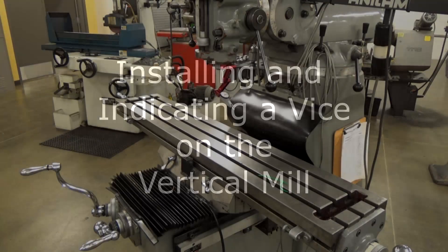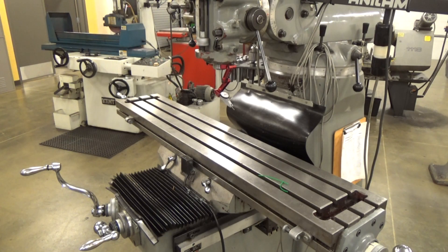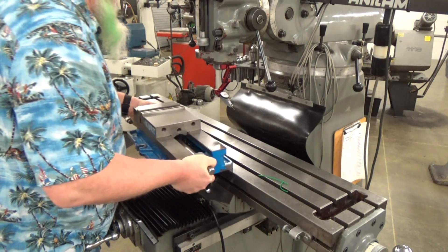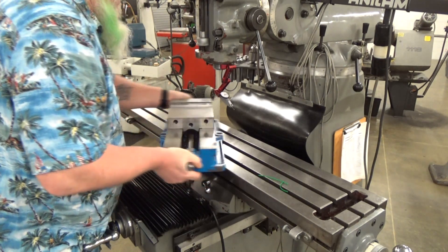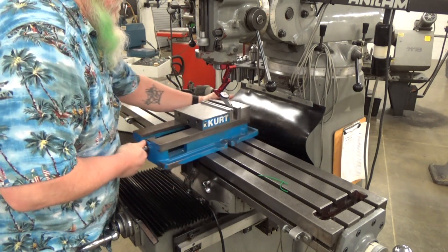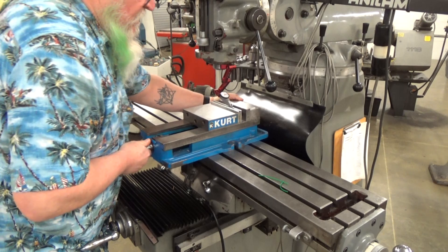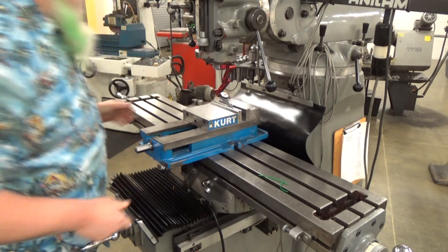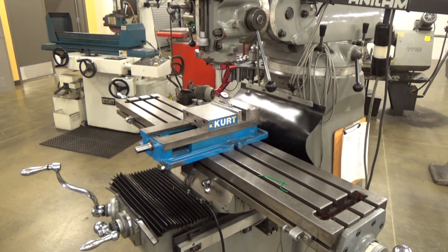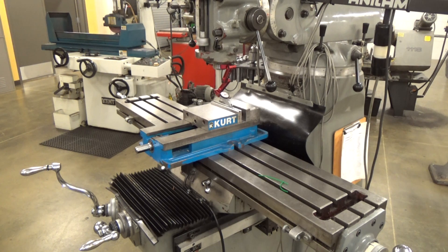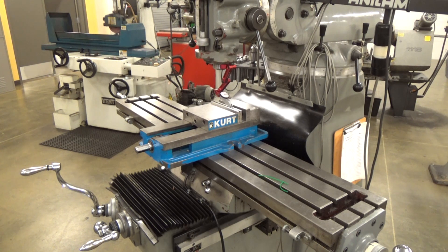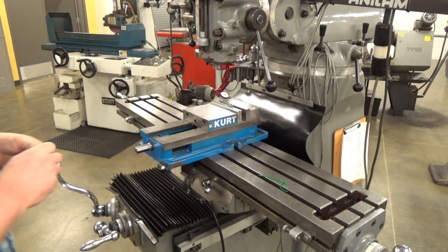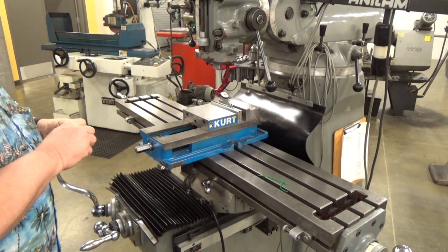So in this short video, I'm going to show you how to install a vice. First thing before you bring it over, look at the bottom and make sure there are no chips. Just like we wiped off the top before we indicated the head, chips are the enemy in this one.